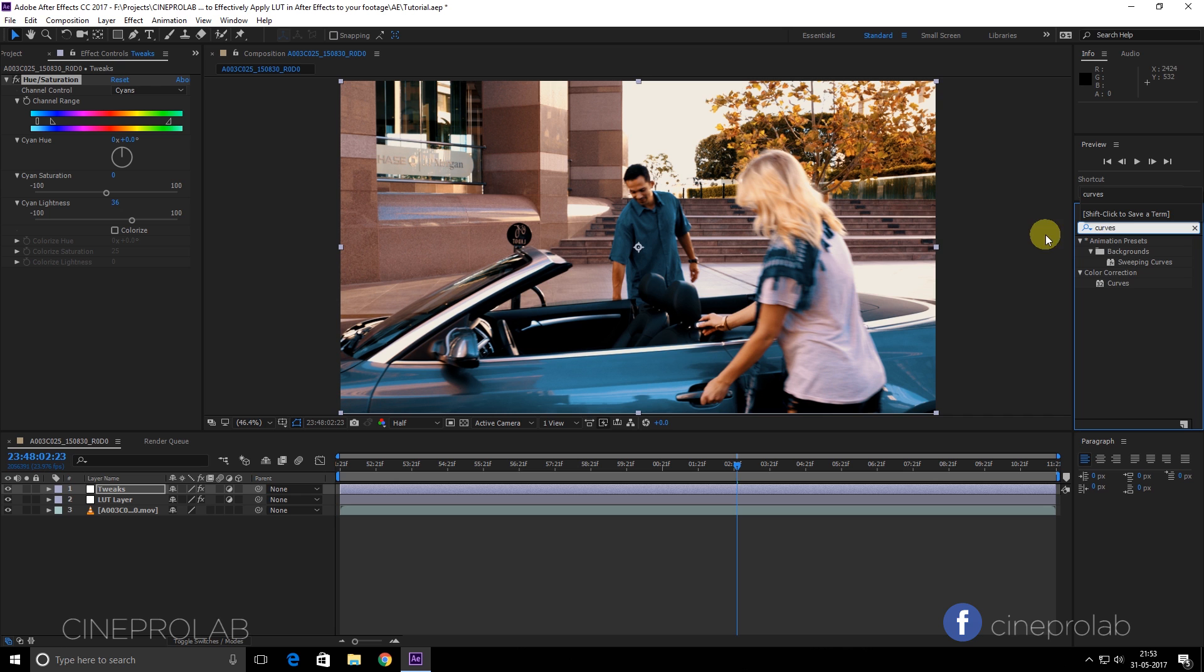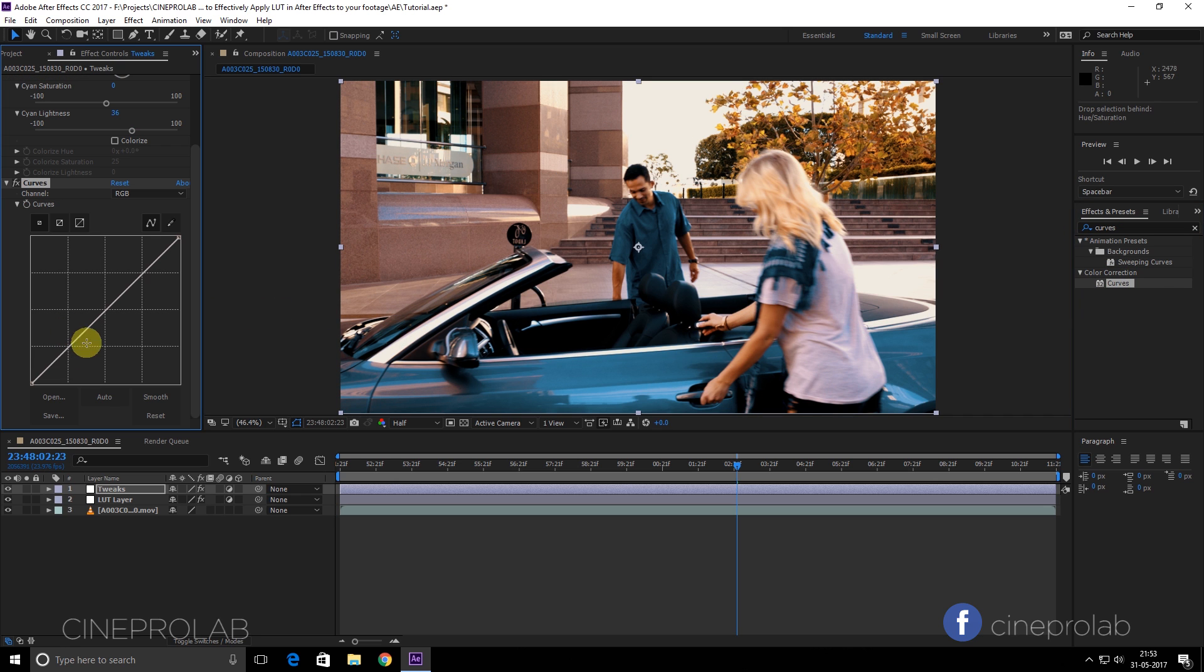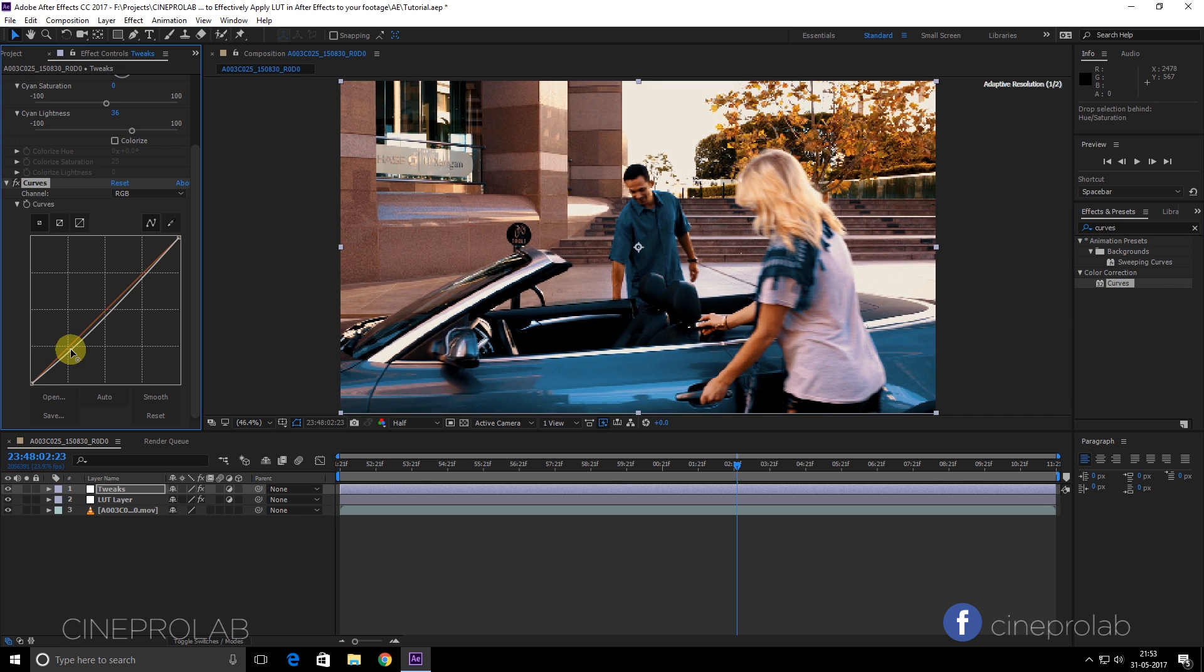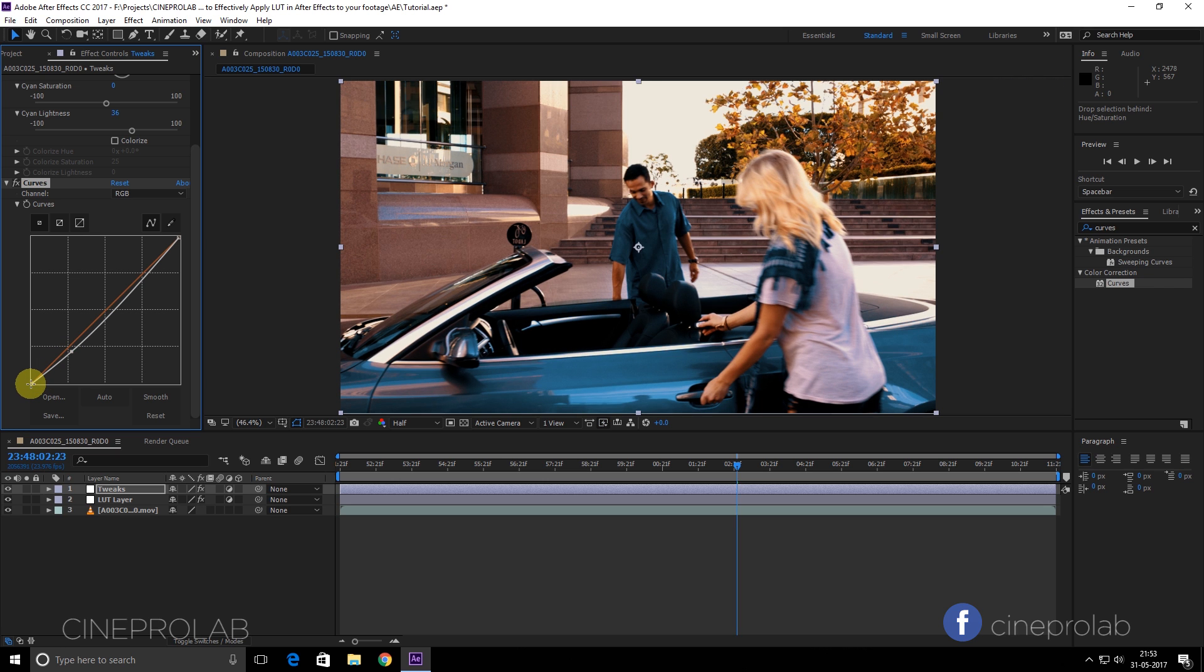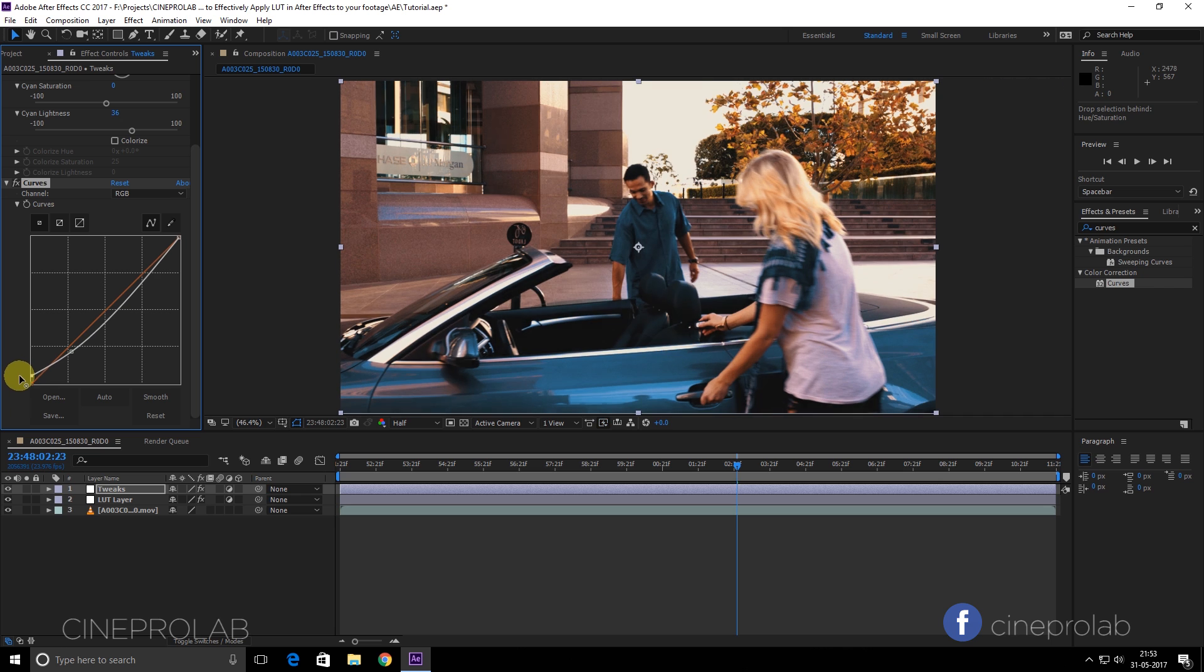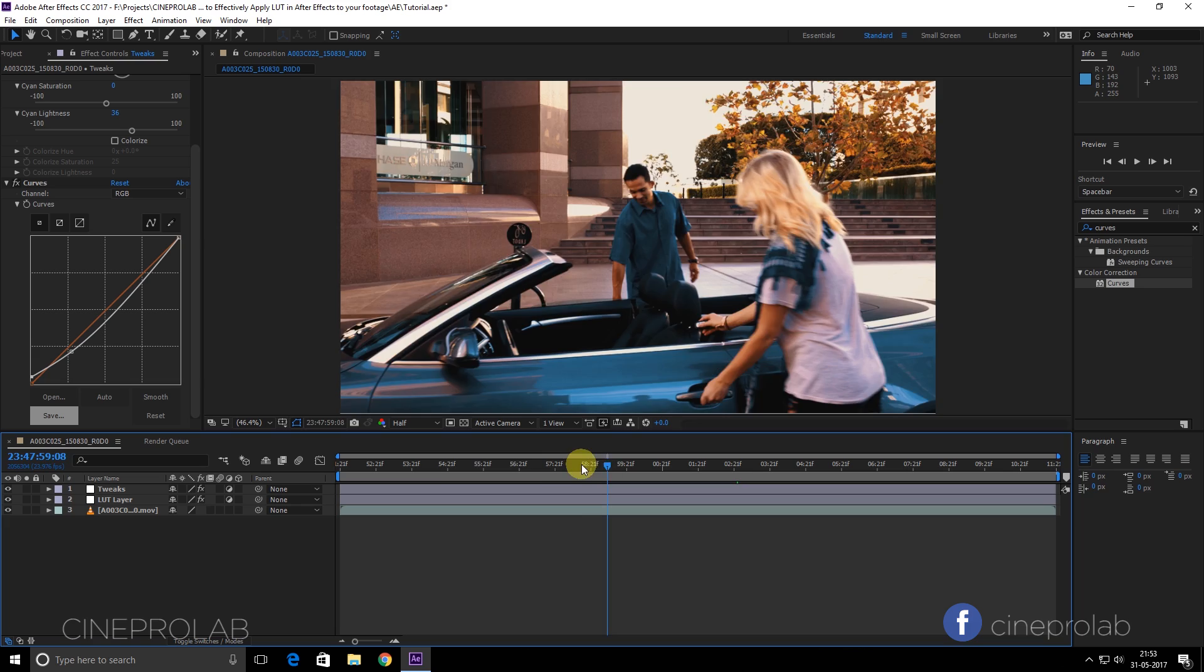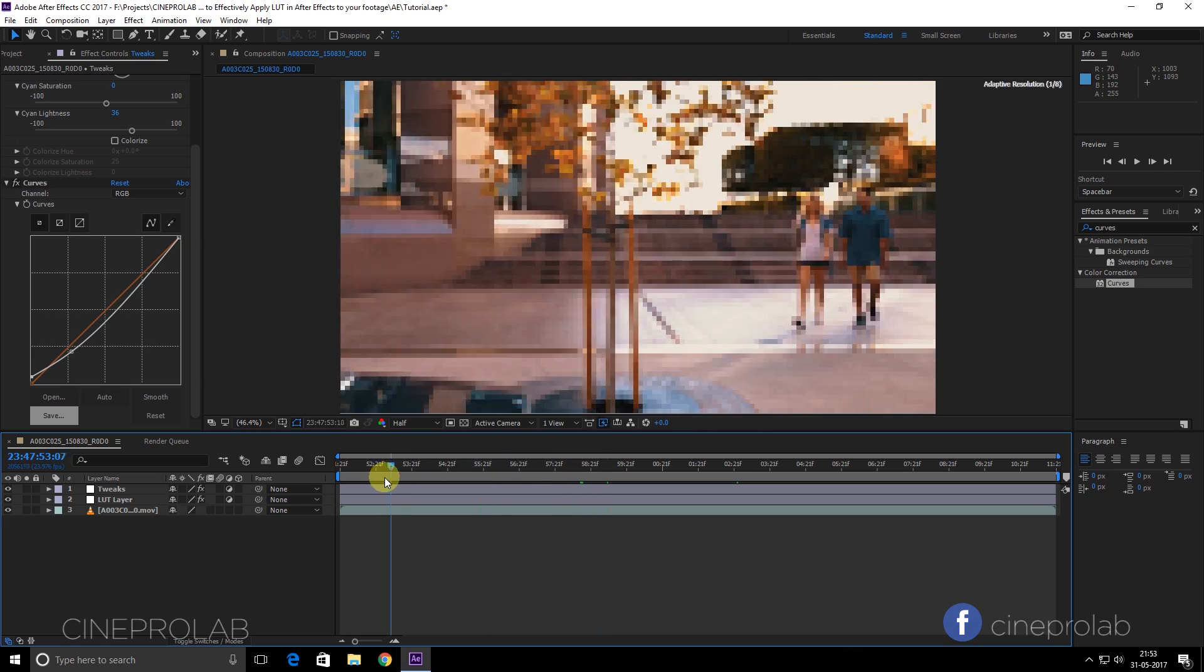to make a curves adjustment. I will select Curves and drag it on, and I will tweak it a little bit to get my desired look. Now it looks a little bit good for me, and that's all.